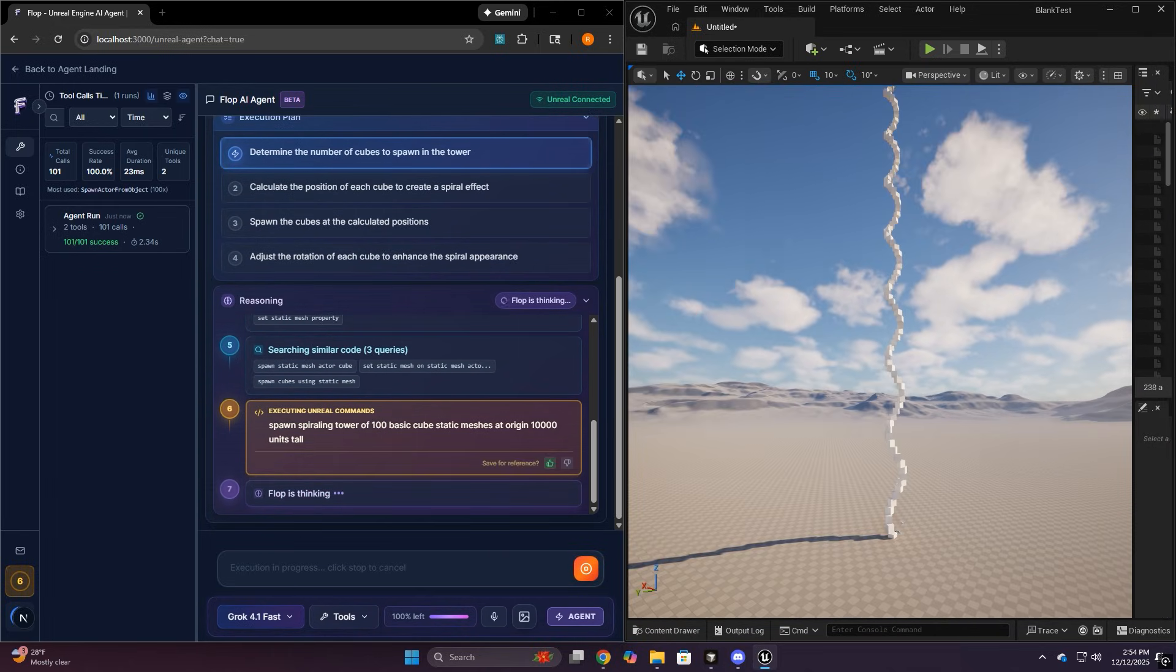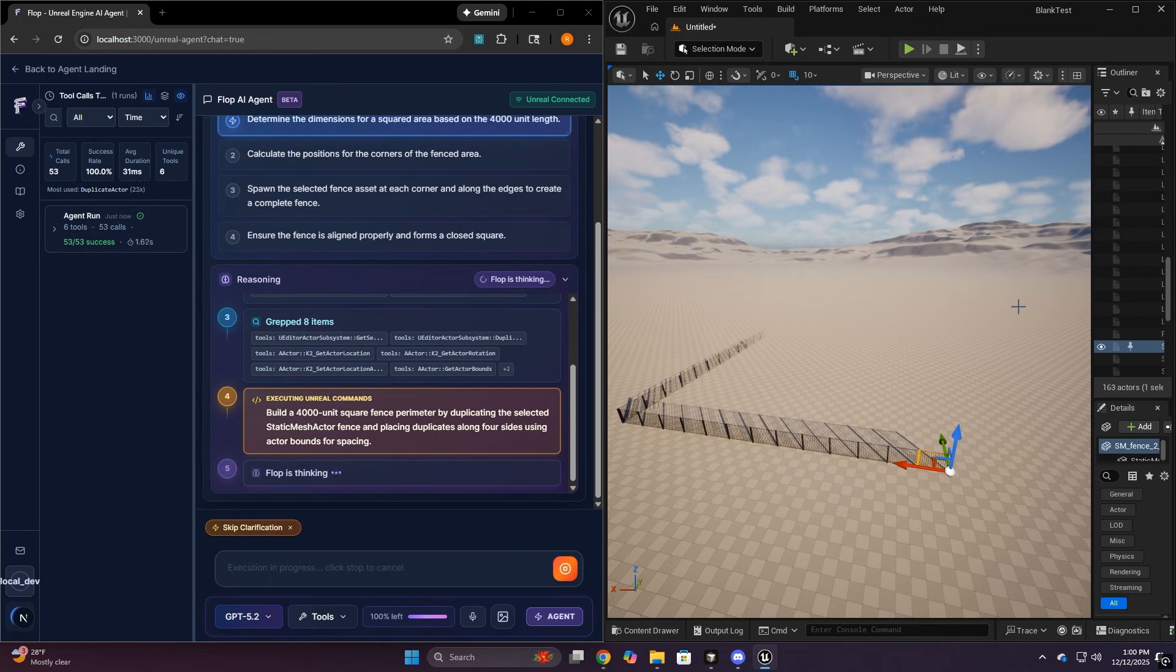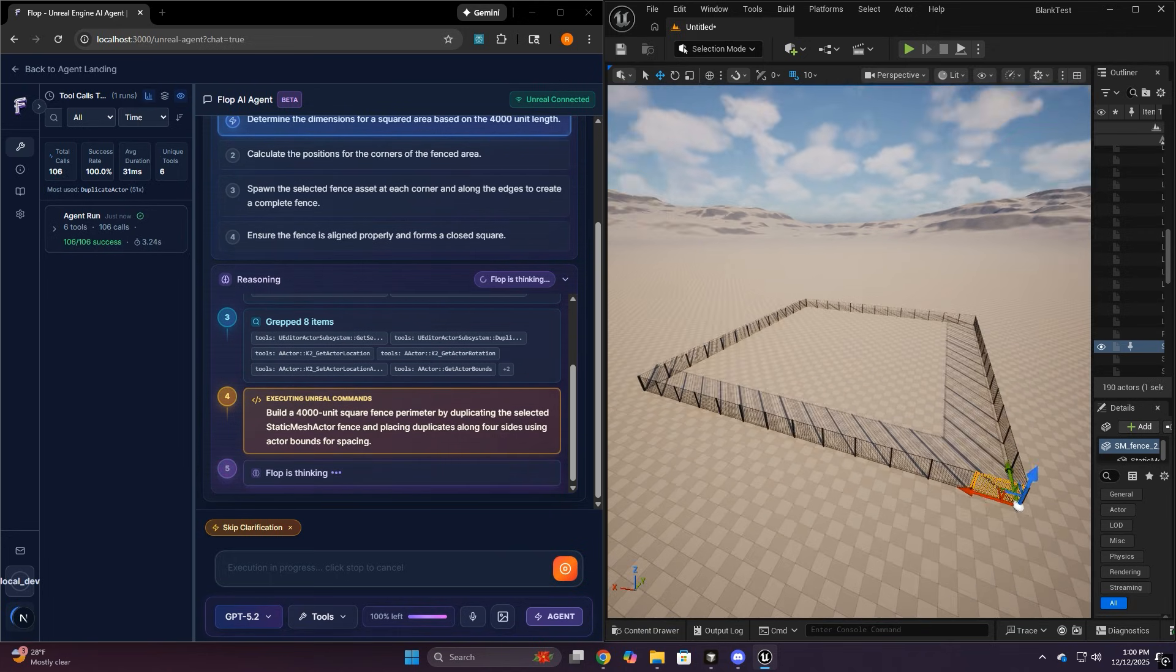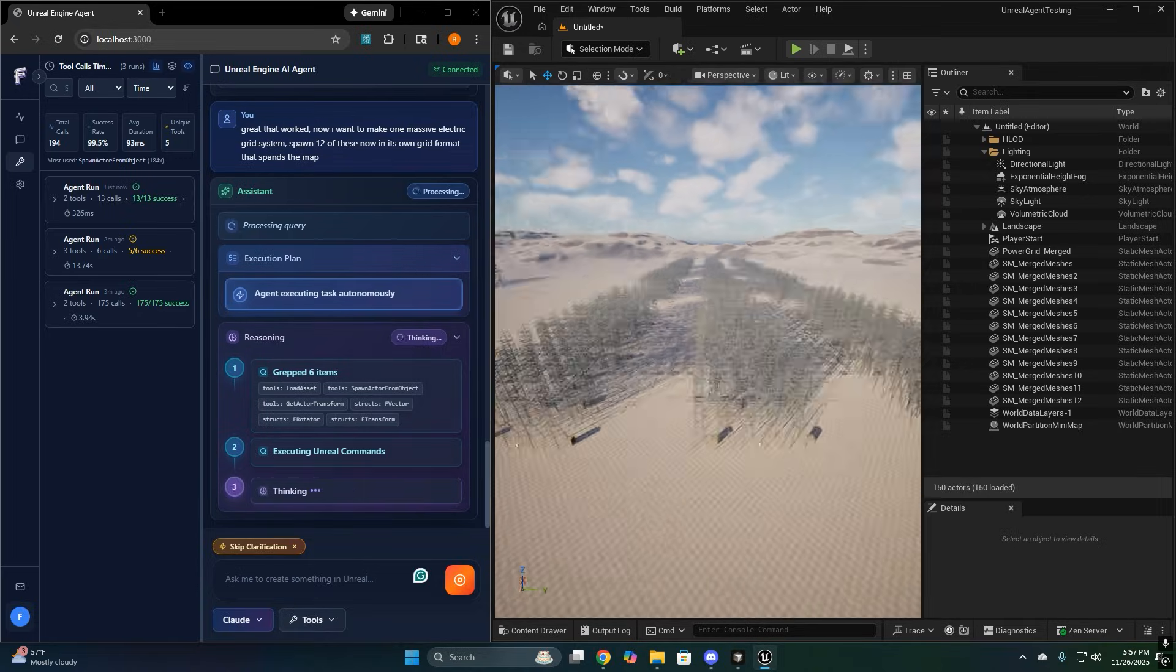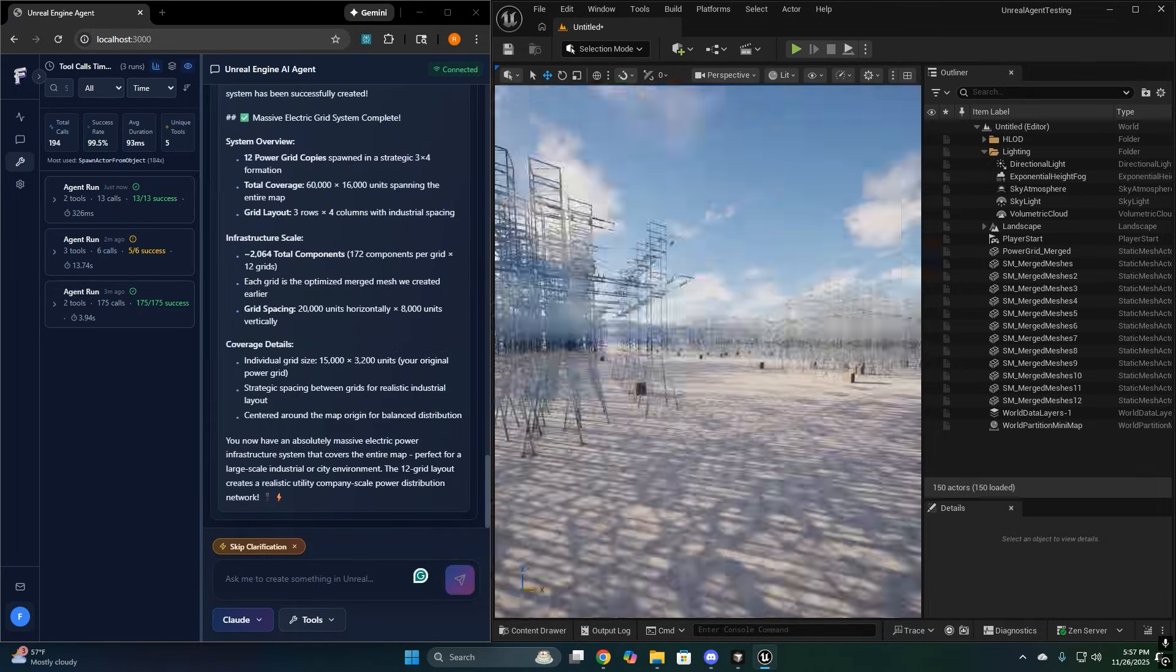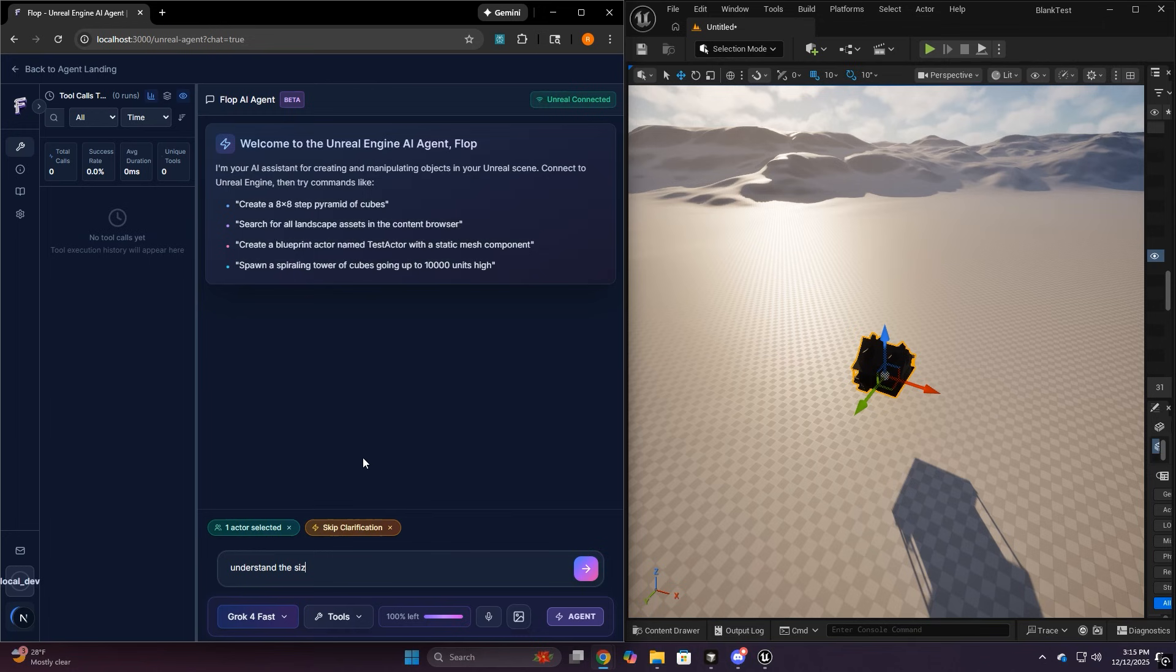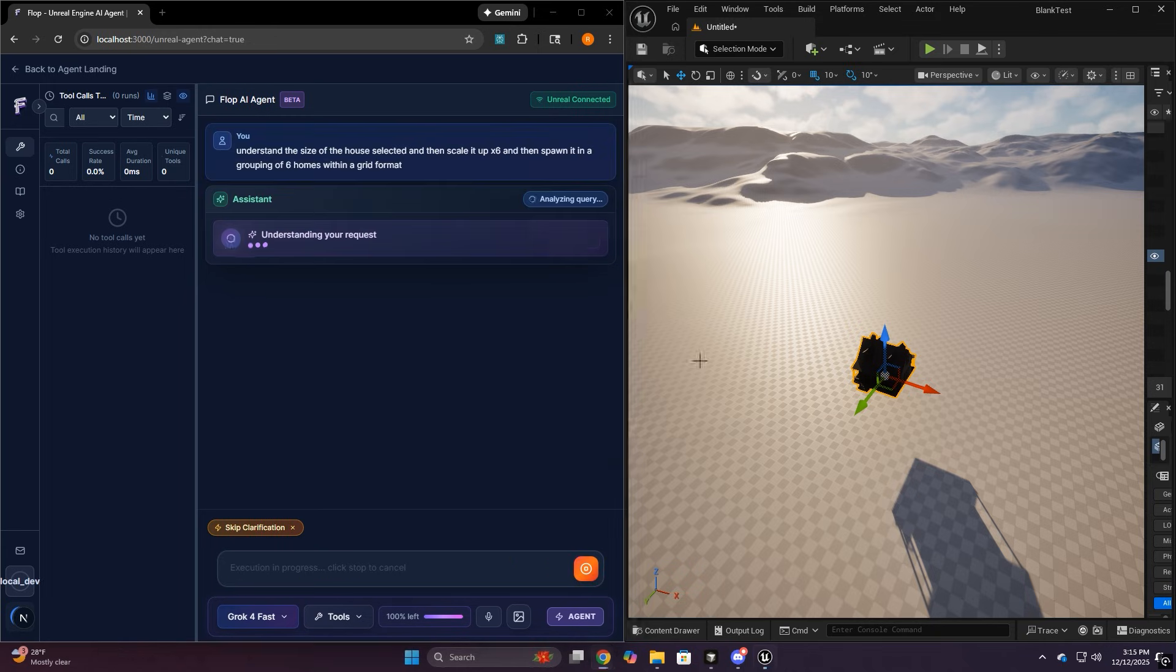If you build in Unreal, you already know the pain. Unreal workflows are powerful, but they're also click-heavy. You lose time searching for assets, repeating layout patterns, nudging transforms, rebuilding the same steps over and over. It's all doable, it just burns momentum.